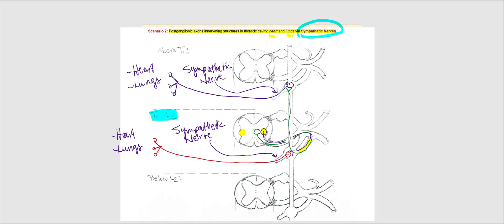The gray ramus is not involved, nor are the dorsal or ventral rami — not unless we are going to structures associated with the skin. Before we move on to scenario number three, below L2 will not apply here. It will strictly be within T1 to L2 and above T1. The sympathetic chain ganglion involved will be one of those cervical ganglia.